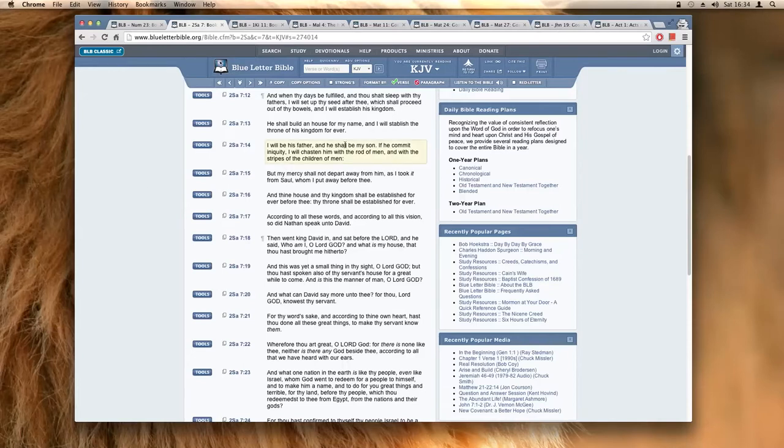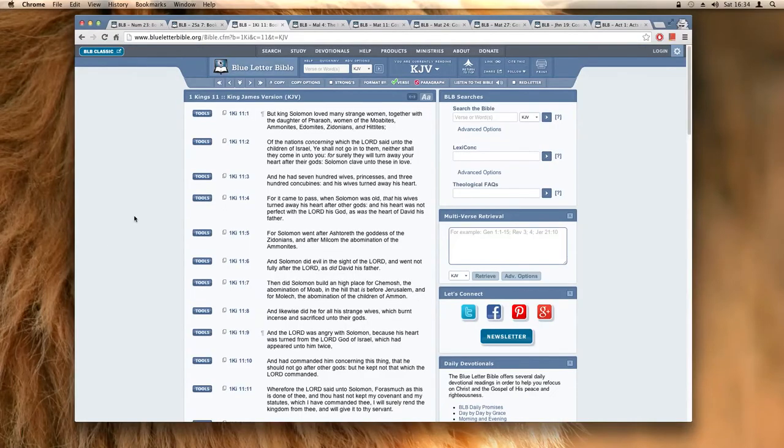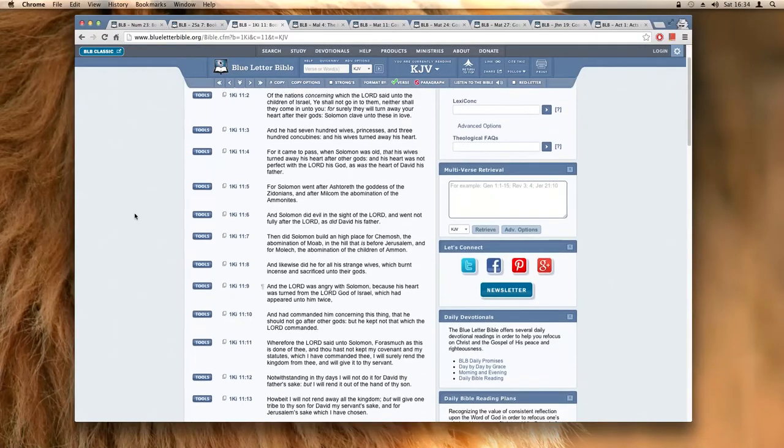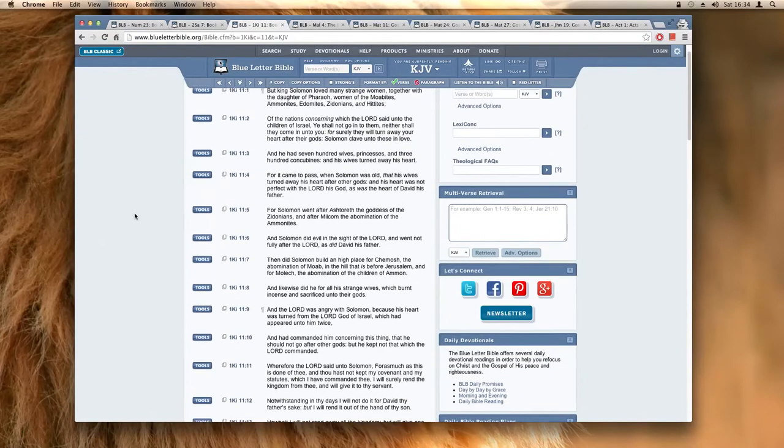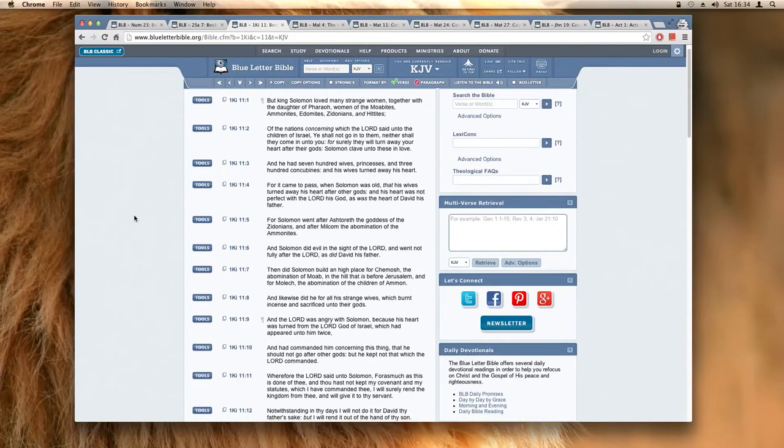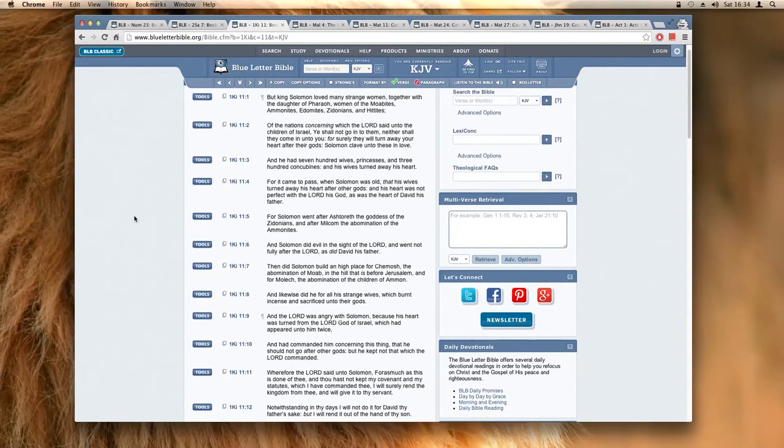Did this happen to King Solomon? No it didn't. Well maybe he didn't go off. Well let's find out whether he went off or not. This is 1 Kings 11:1. It says but King Solomon loved many strange women together with the daughter of Pharaoh, women of the Moabites, Ammonites, Edomites, Zidonians, and Hittites.